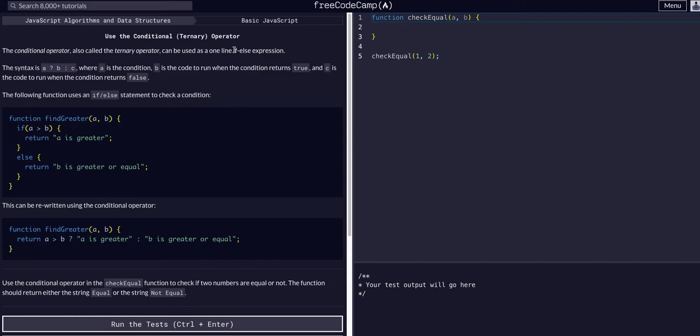It can only have two outcomes. You can't nest a bunch of if-else, else-if statements. It's literally one of two conditions.